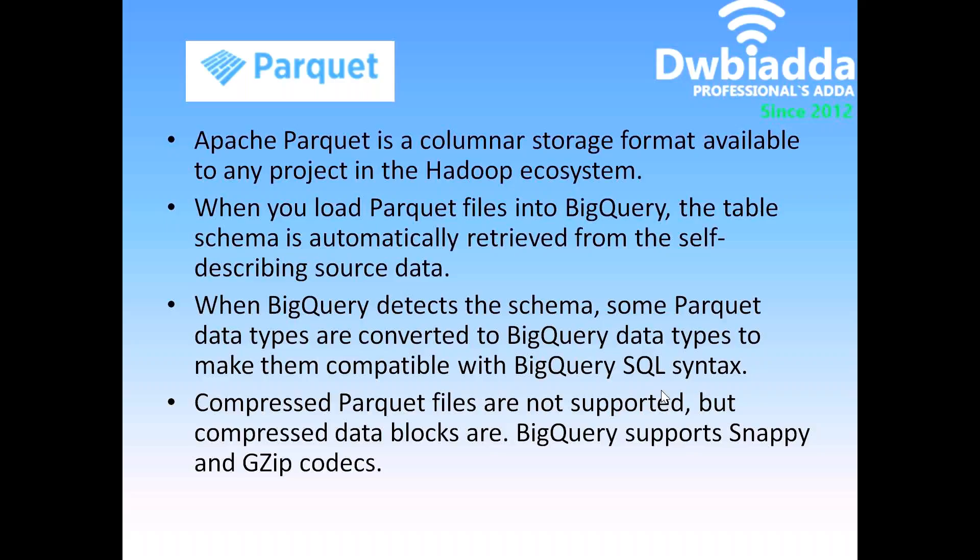Apache Parquet is a columnar storage format available to any project in the Hadoop ecosystem. This particular format is most probably delivered by the Hadoop ecosystems.